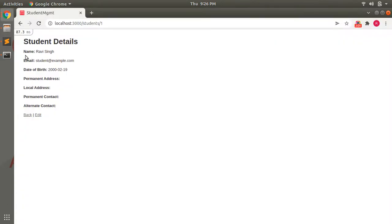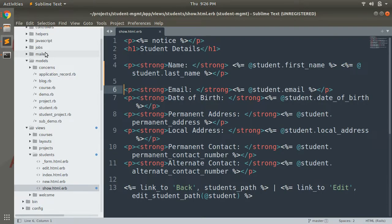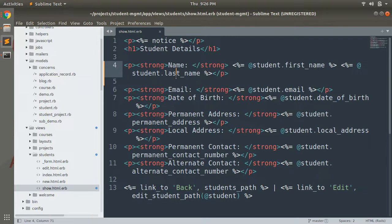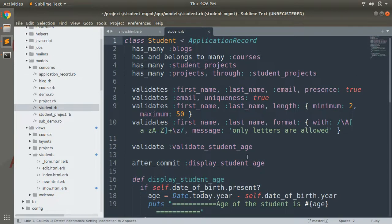Here you can see the name is displayed as 'Ravi Singh'. But look at what we did in the show template — we implemented it by providing two separate tags for student.first_name and student.last_name. That is completely fine, but it's not ideal or preferable. Someone might ask you to implement this using an instance method instead. So we will try to display this complete name using an instance method.